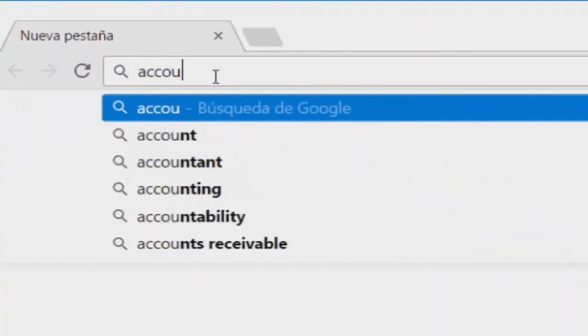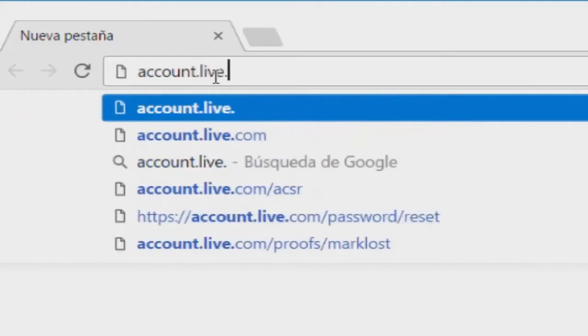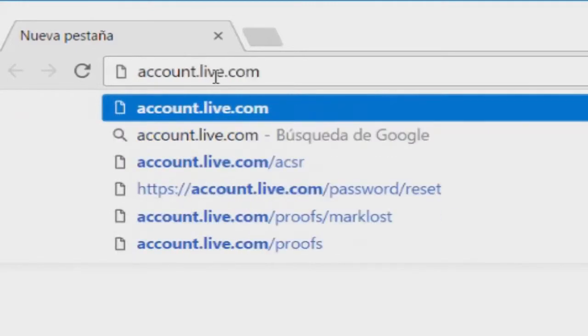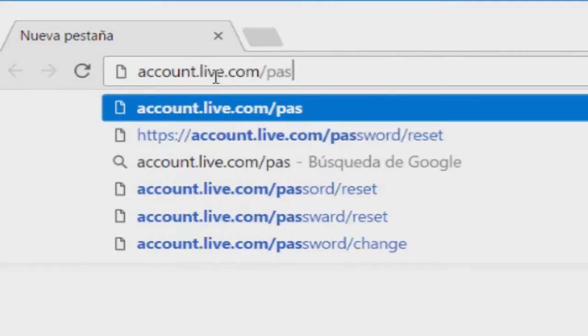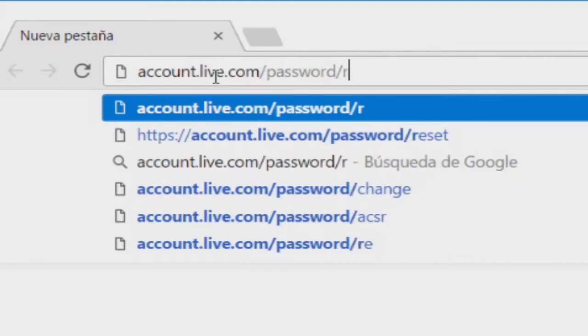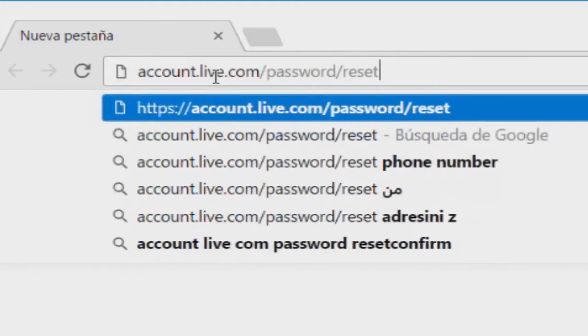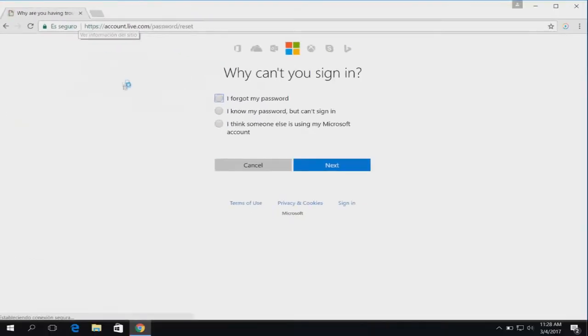Type account.live.com slash password slash reset into the address bar and then press enter on the keyboard.